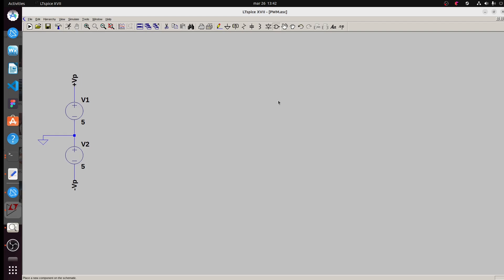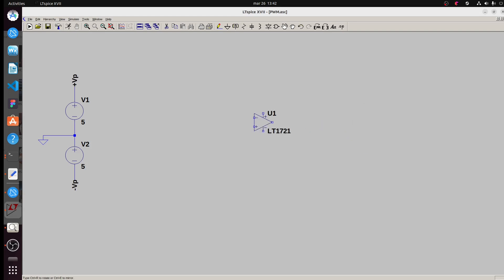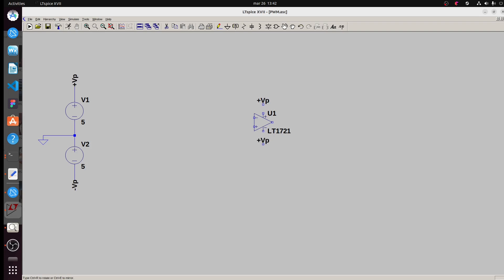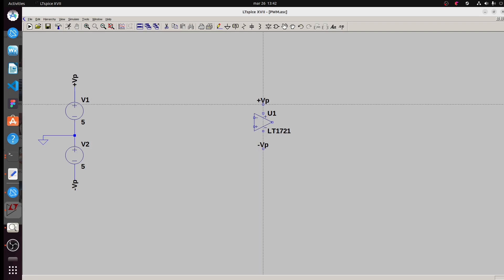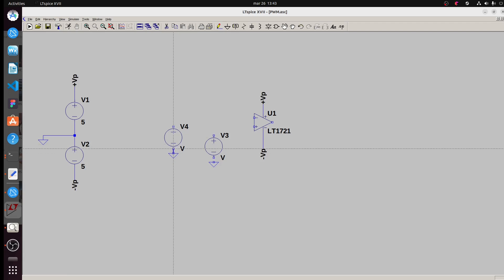Now we need our amplifier — so type LT1721. Now we need a pulse signal and a sine wave.